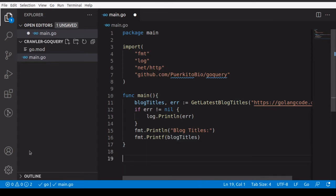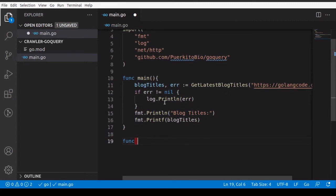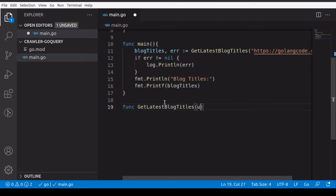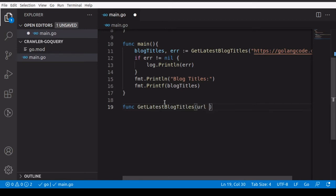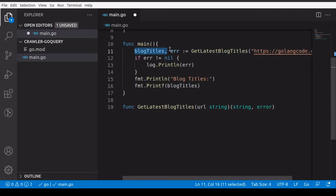Now the main part of this program: writing the getLatestBlogTitles function. It's 'func getLatestBlogTitles' — capital G — and it accepts a URL string. It returns a string and an error, which we already know because of how we called it in main.